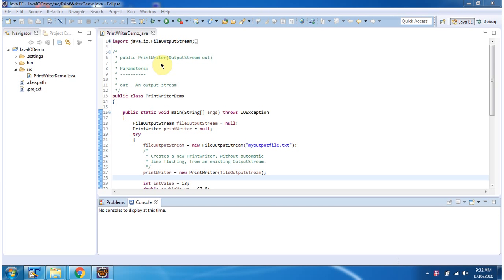Hi, this video tutorial I will cover PrintWriter constructor which accepts OutputStream. Here I have defined the class PrintWriterDemo.